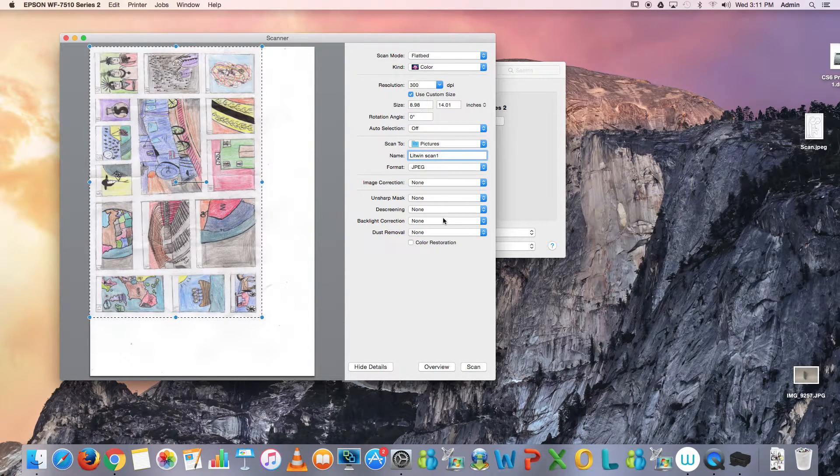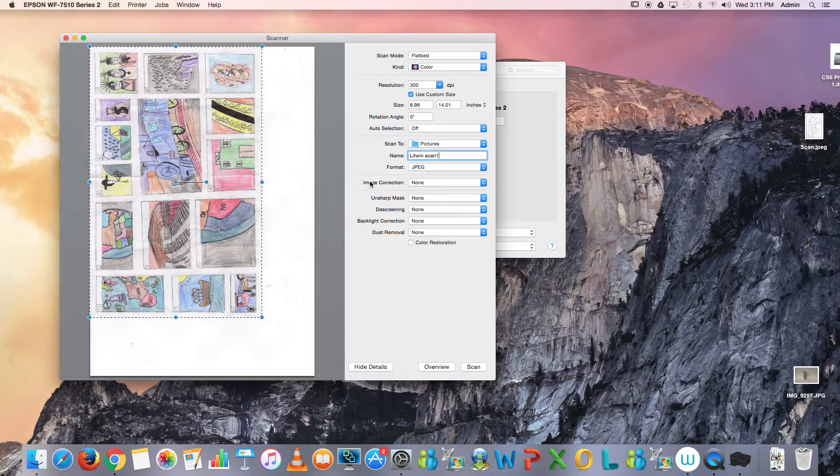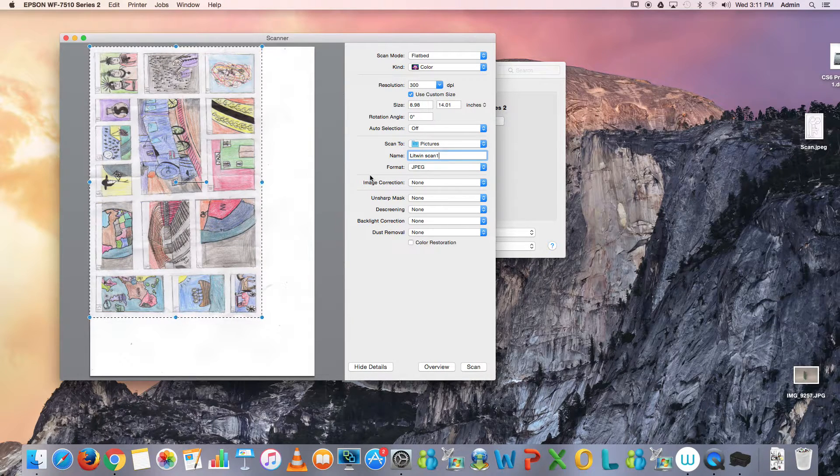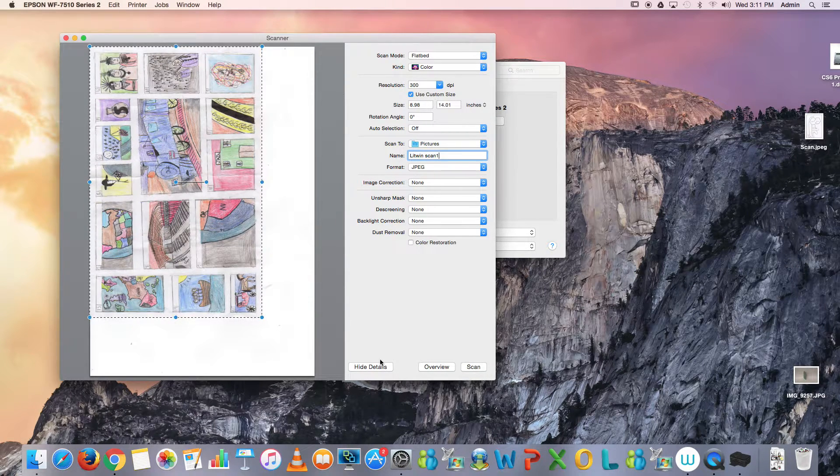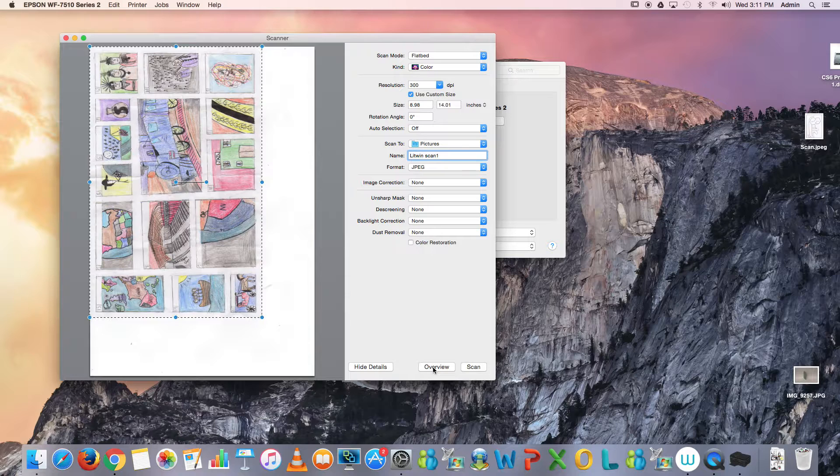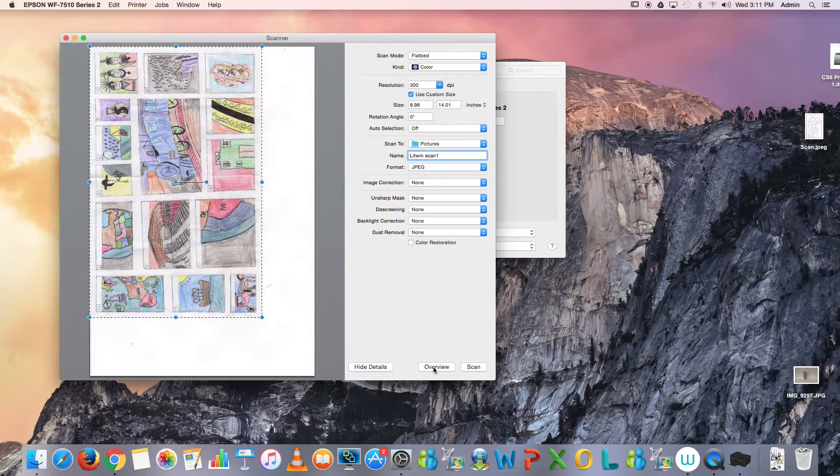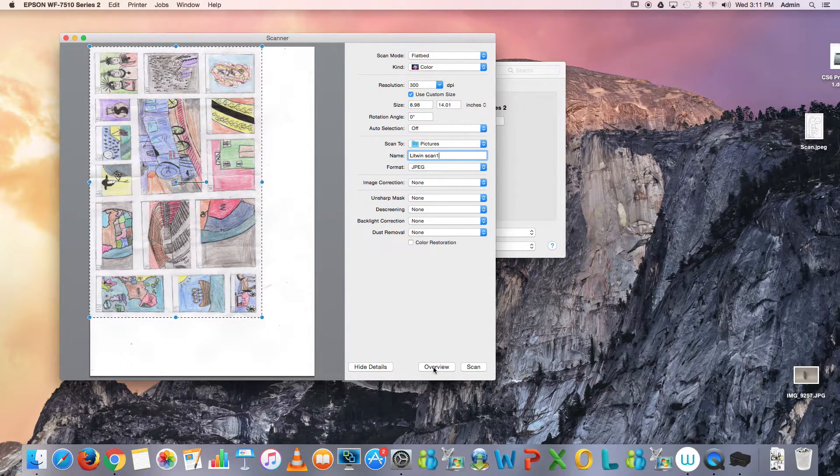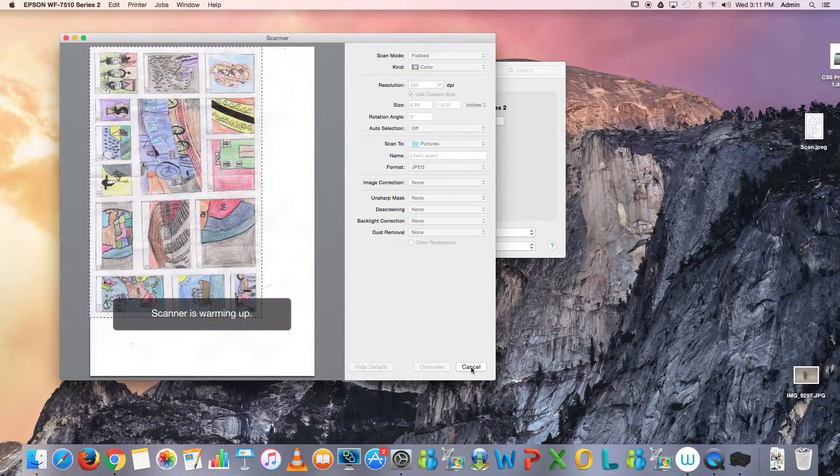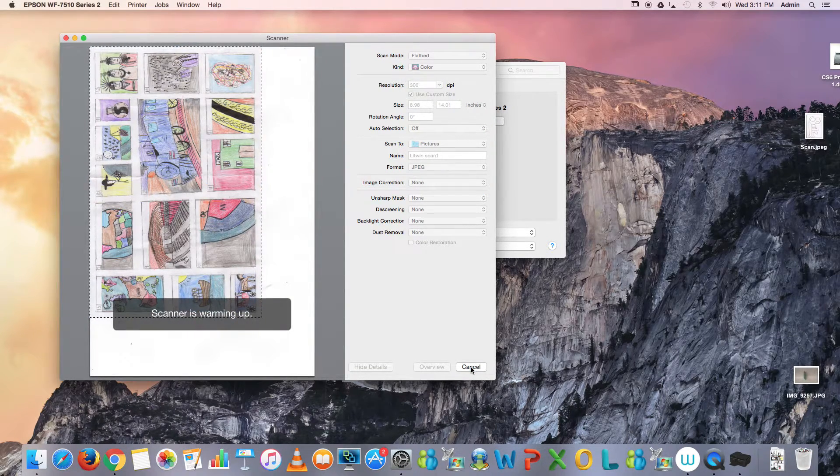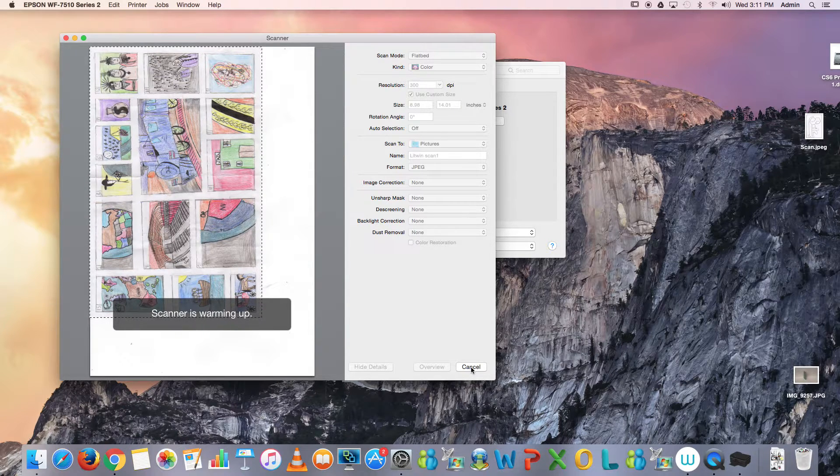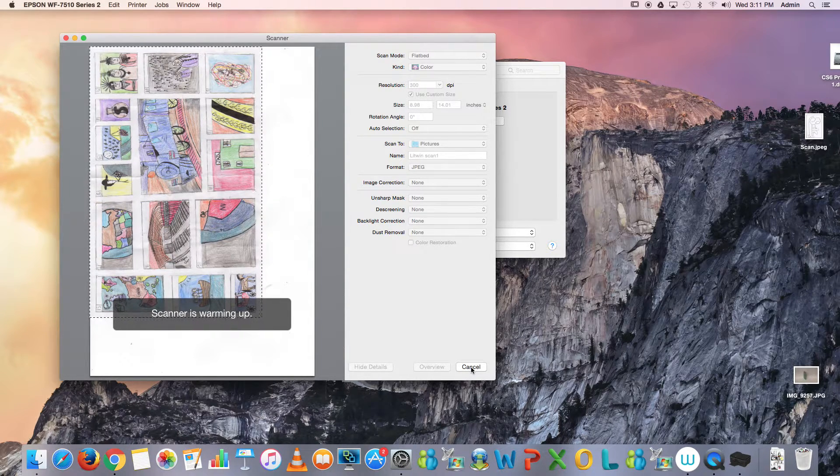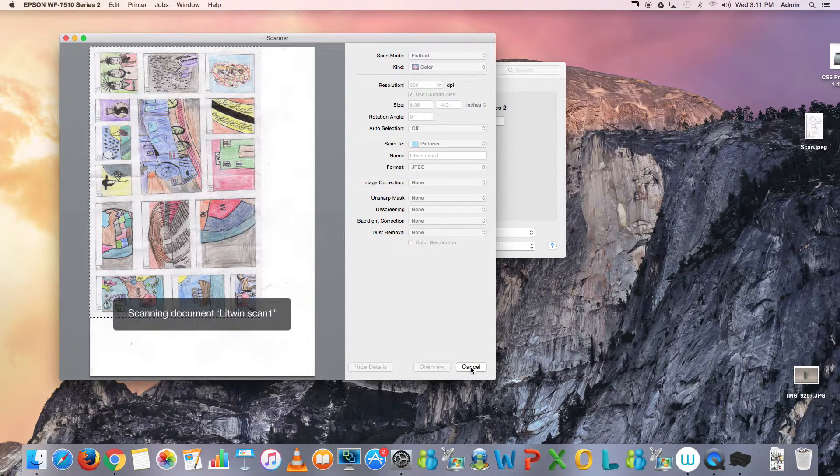We can do further editing through the scanner in a different lesson. Next, I can hit overview if I move my document just to get a preview again, but I'm where I like it to be. I'm going to hit scan. The scanner is warming up. The higher the resolution of the document, the longer it takes to scan—just have to be patient.